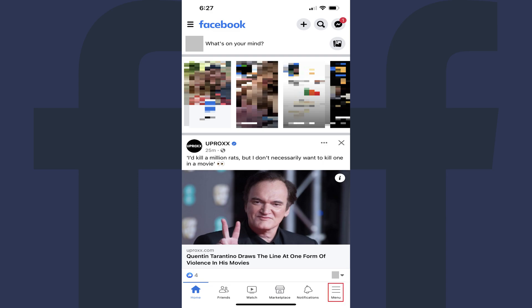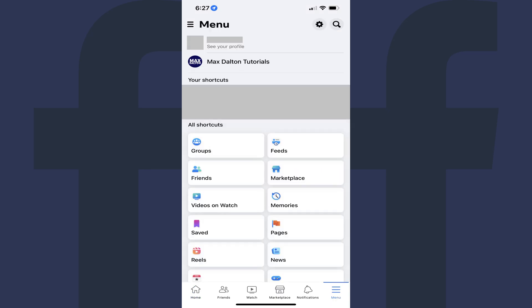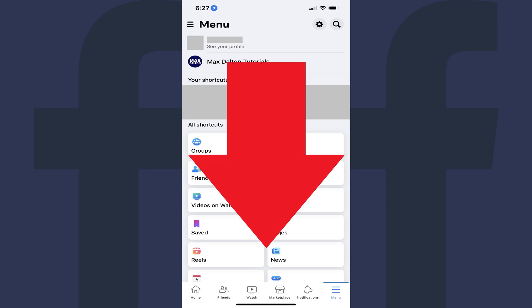Step 2: Tap the menu icon in the row of icons along the bottom of the screen. The Facebook menu screen is shown.